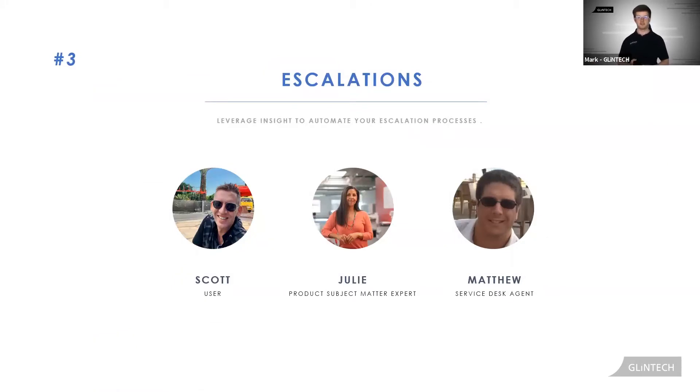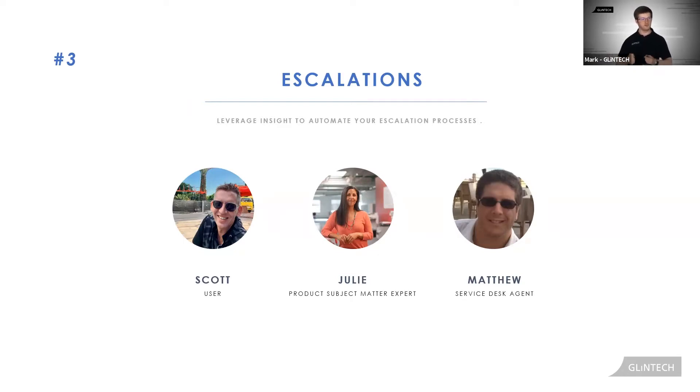In this scenario we're going to see how Insight can be part of this escalation process pulling information in to assist our service desk agent.